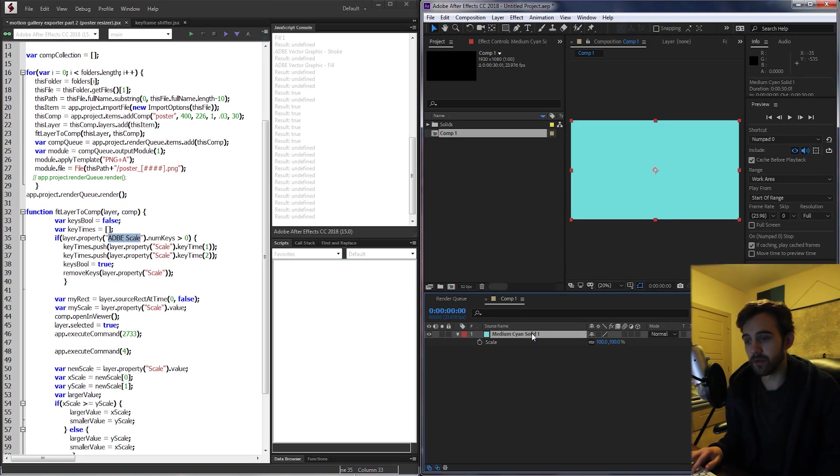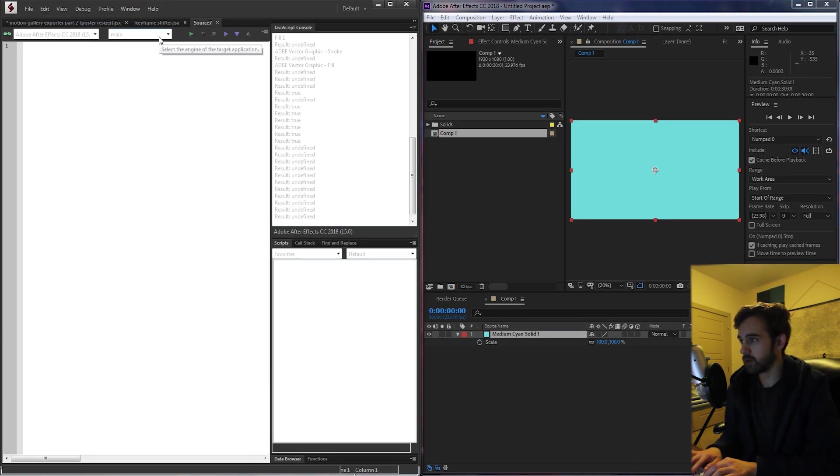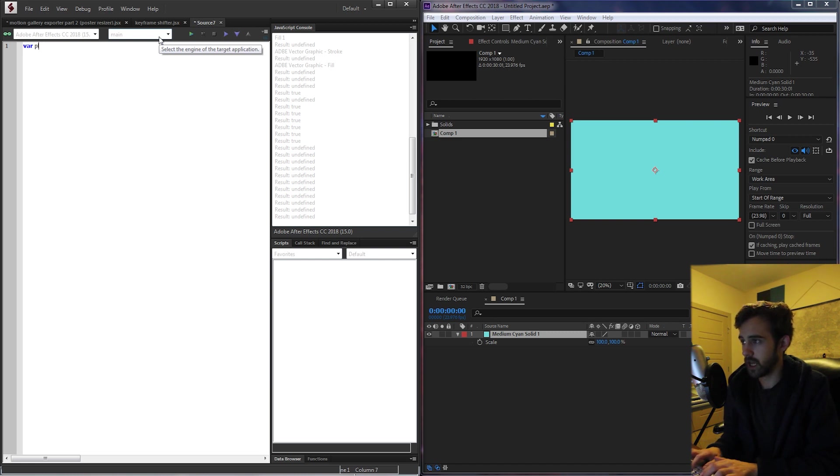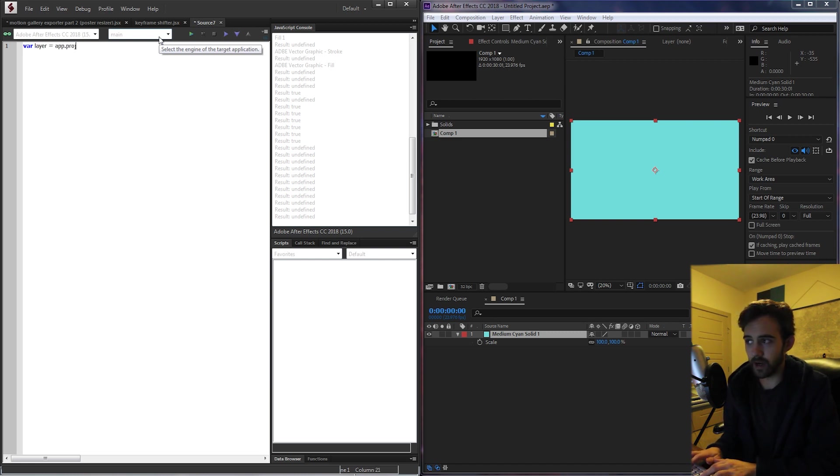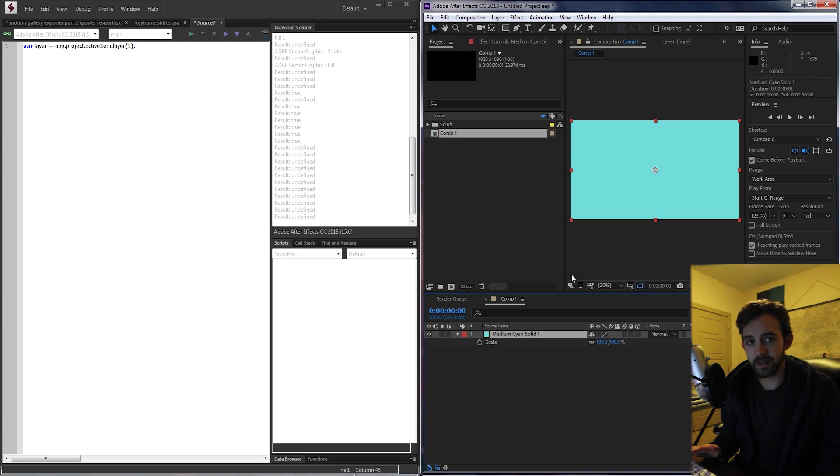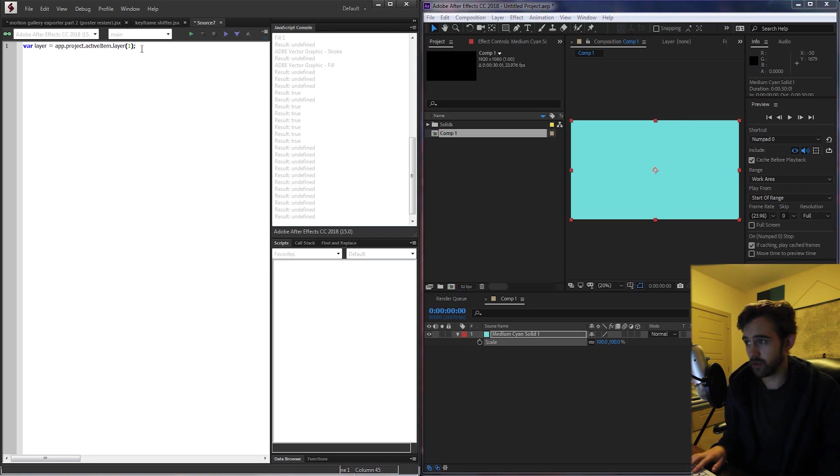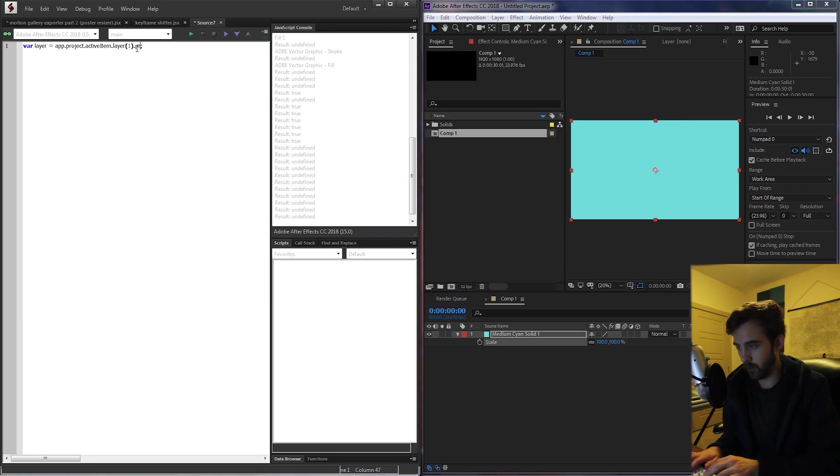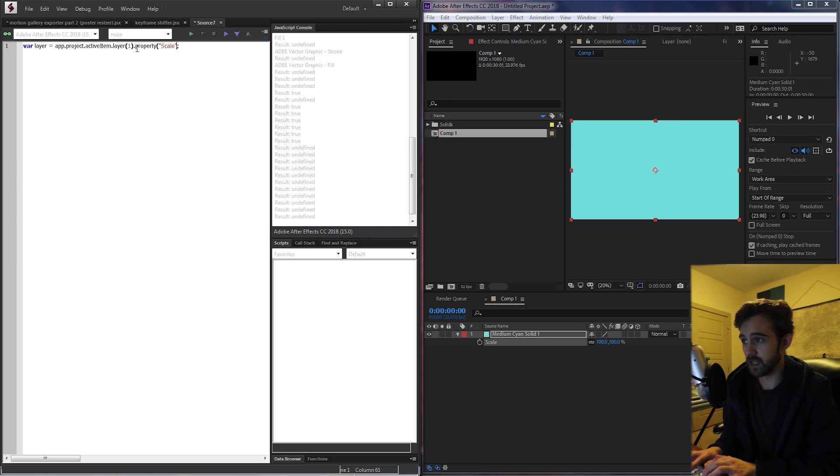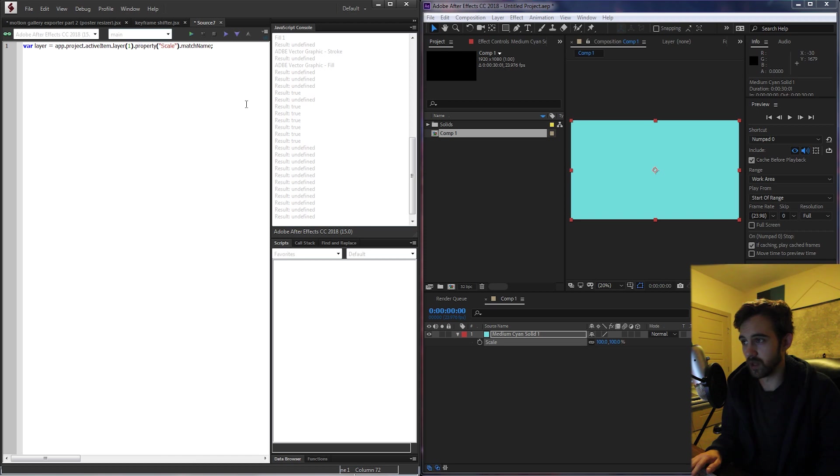In After Effects, if we want to find the match name, I'm just going to quickly whip up a quick little script. I'll create a variable called layer which is equal to app.project.activeItem and the first layer in our composition. We want to find out the match name for scale. Instead of just saying property.scale, we want to get the internal name. So to do this I'm going to say .property scale which is in English and I'm going to grab the match name.